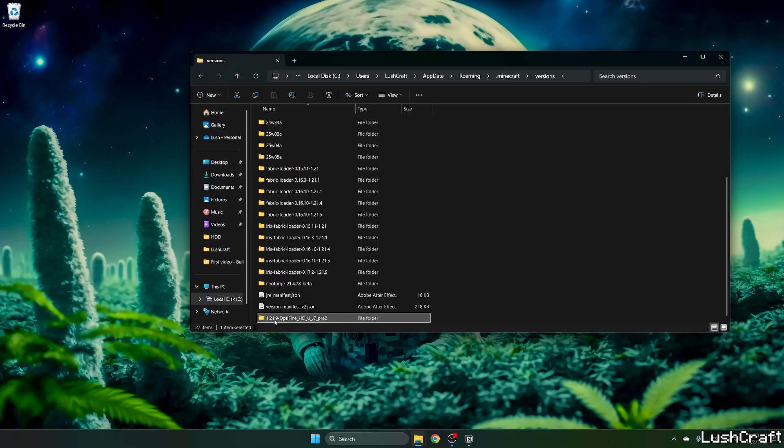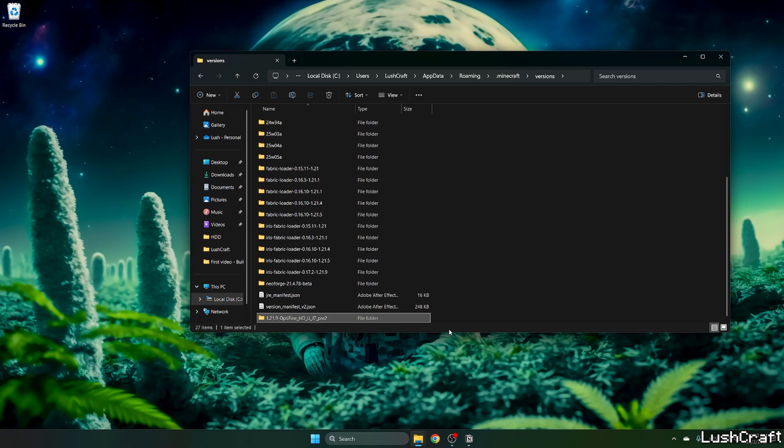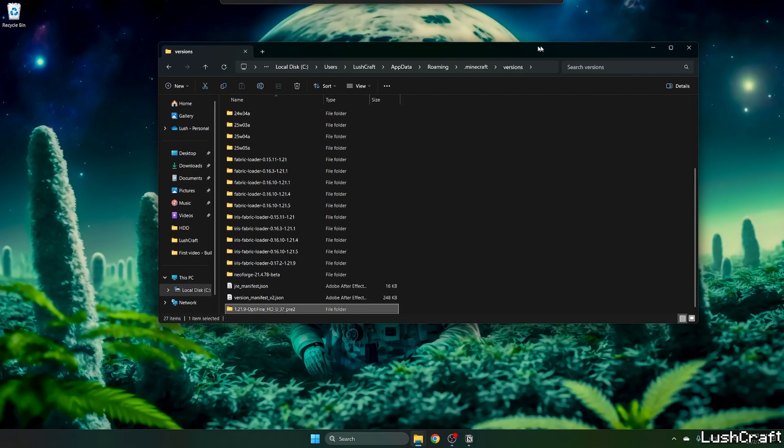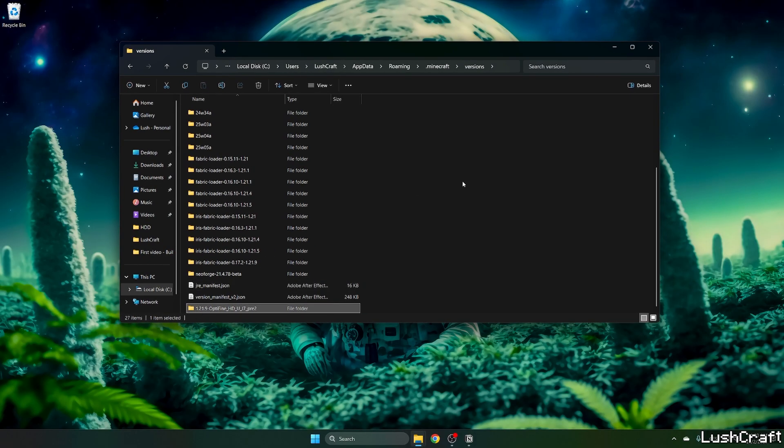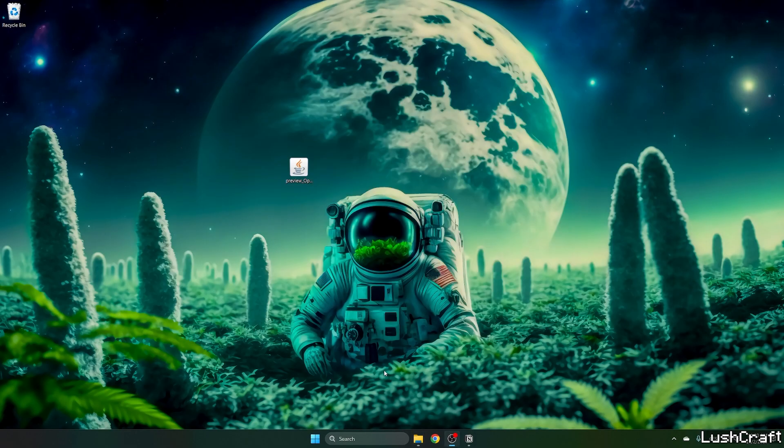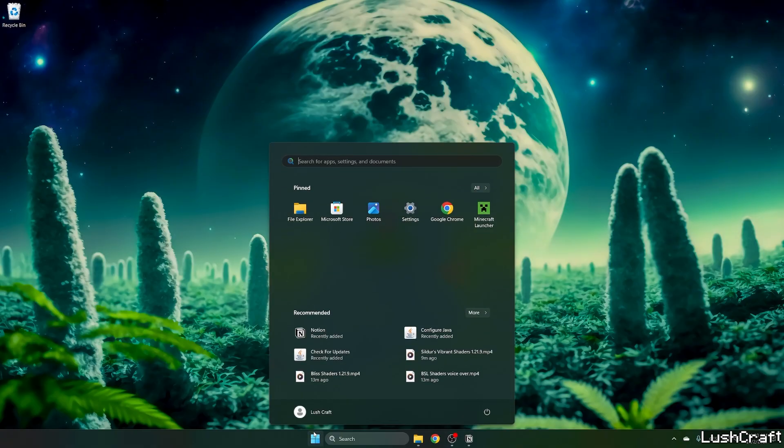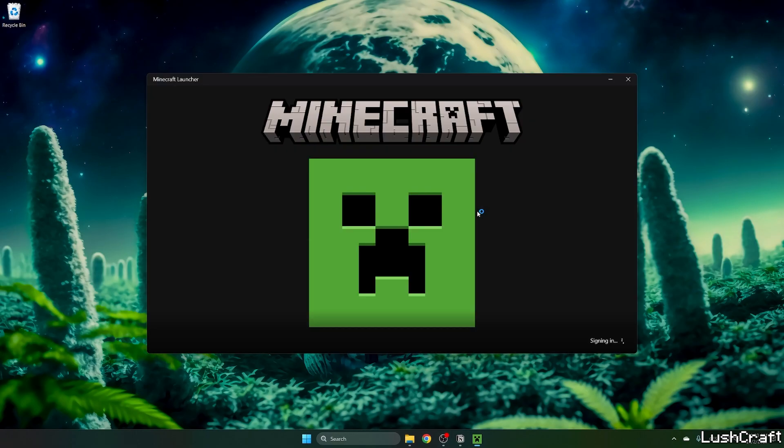Now let's check that you've got the 1.21.9 OptiFine HD U J7 Pre 2. If you watch this video in a week or so, you may get Pre 3 or something like that. It doesn't really matter, it still works. So 1.21.9, and now what you need to do is go to the Minecraft Launcher.